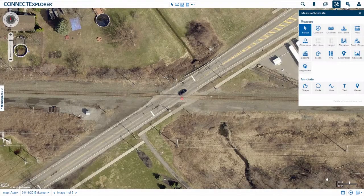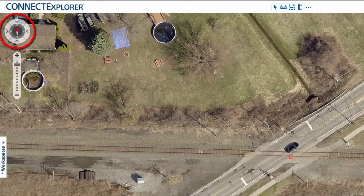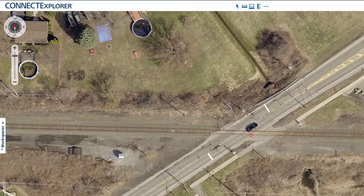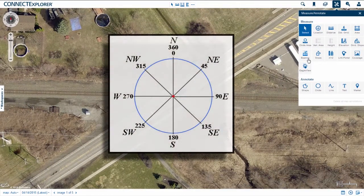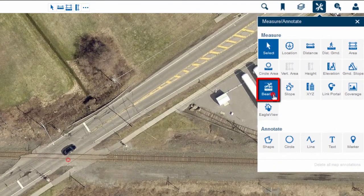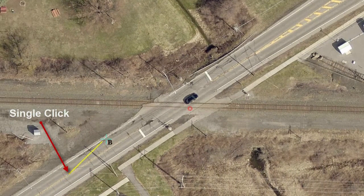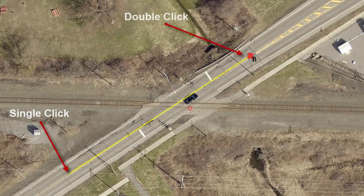You can use the Bearing tool to calculate two different measurements. First, you can find bearing relative to true north. Before measuring, note what direction the image is facing, as bearing is measured from true north — north starts at 0 degrees, east at 90 degrees, south at 180 degrees, west at 270 degrees, and finishing at 360 degrees north. For example, to determine the bearing of a street, select the Bearing tool, click on the starting point, move the mouse to the endpoint, and double-click. The bearing appears on the screen.